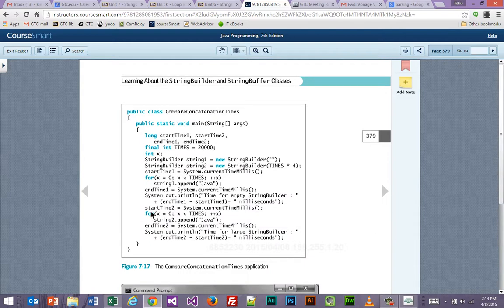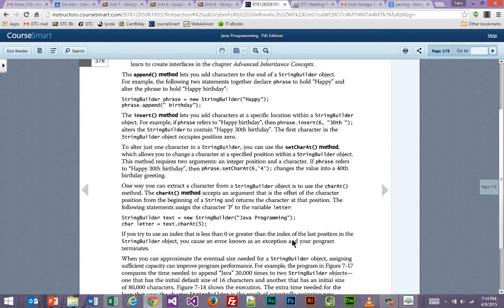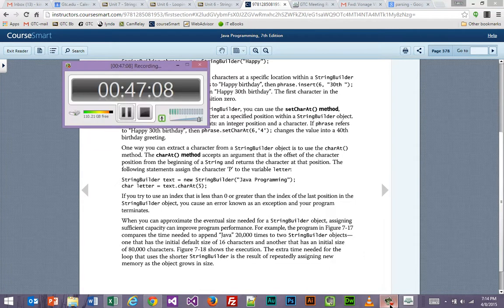That is basically going to conclude our discussion for Chapter 7. I'm going to terminate this video here and then we're going to start working on the homework, and hopefully we can get through the Chapter 7 exercises in the time we have left. This video ends now.